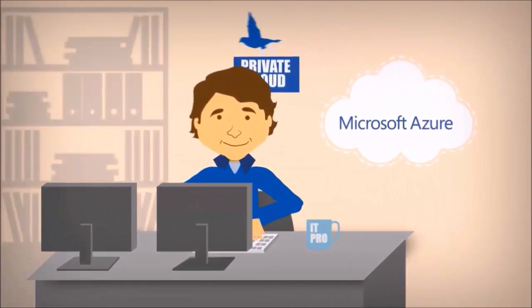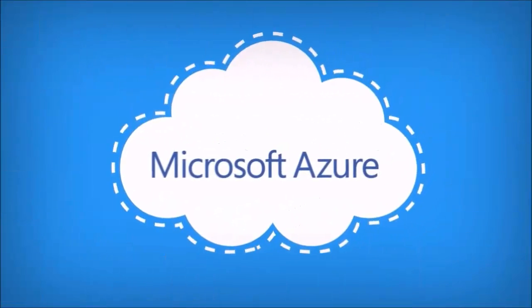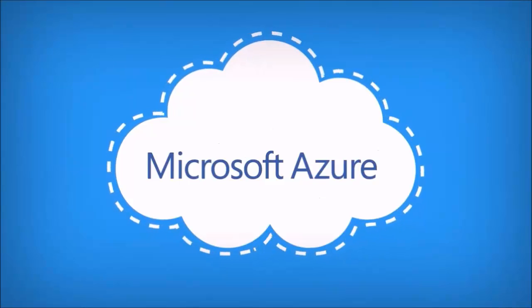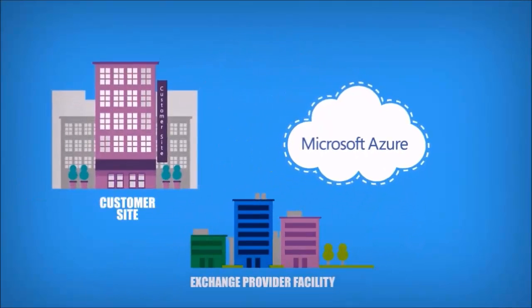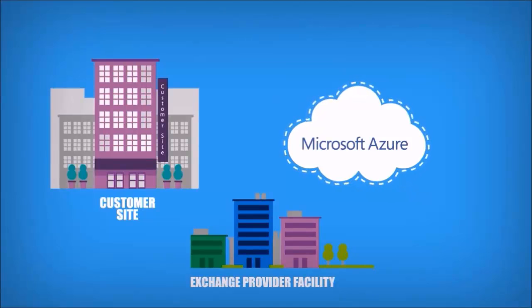There are two ways to establish your private connection to Azure. The first way is to connect at an exchange provider facility. If you're already using an exchange provider co-location facility, you can directly connect to Azure.